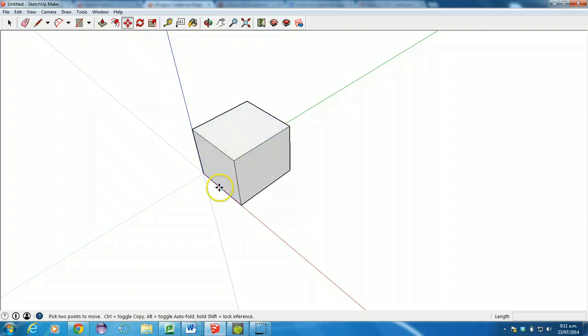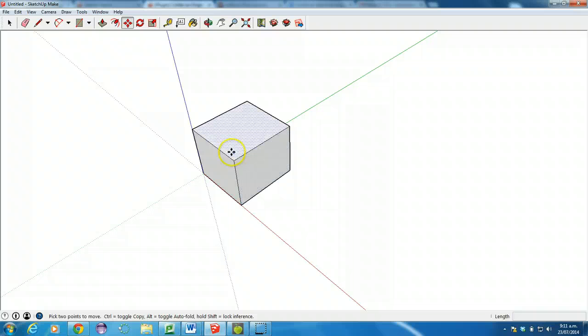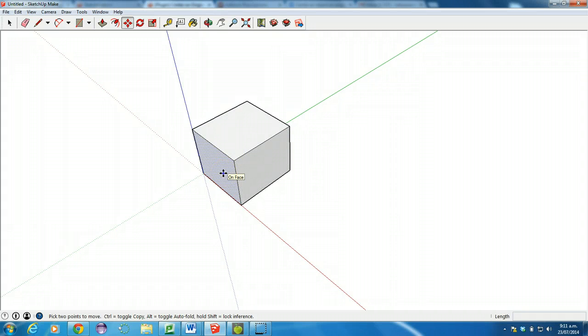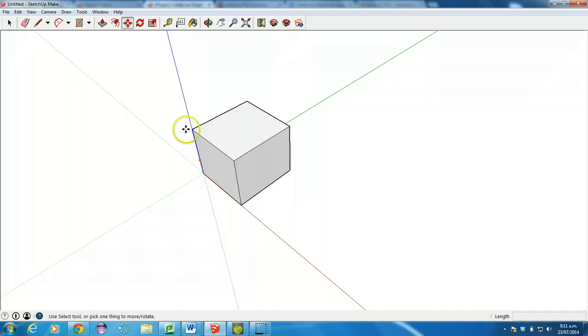The problem is, in Unity when you rotate that model, it's going to rotate around this blue axis here. So say for example, I had my model all the way over here for some reason.